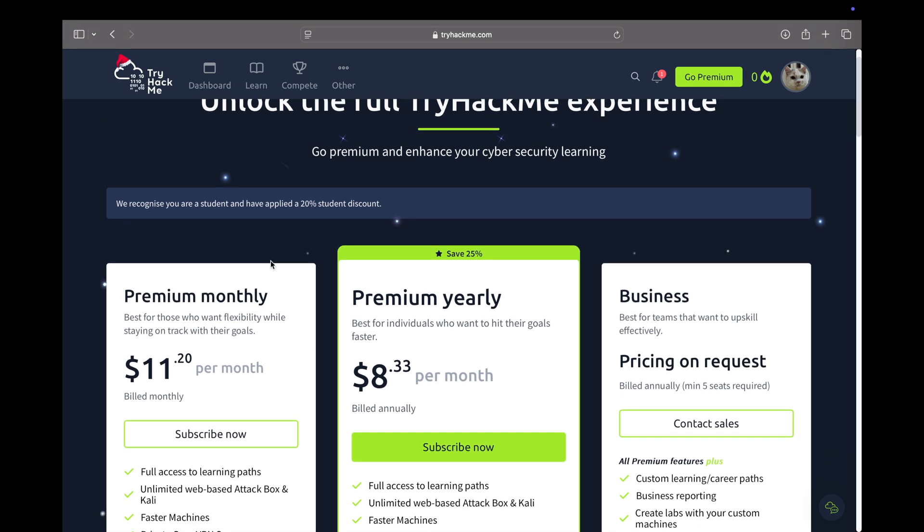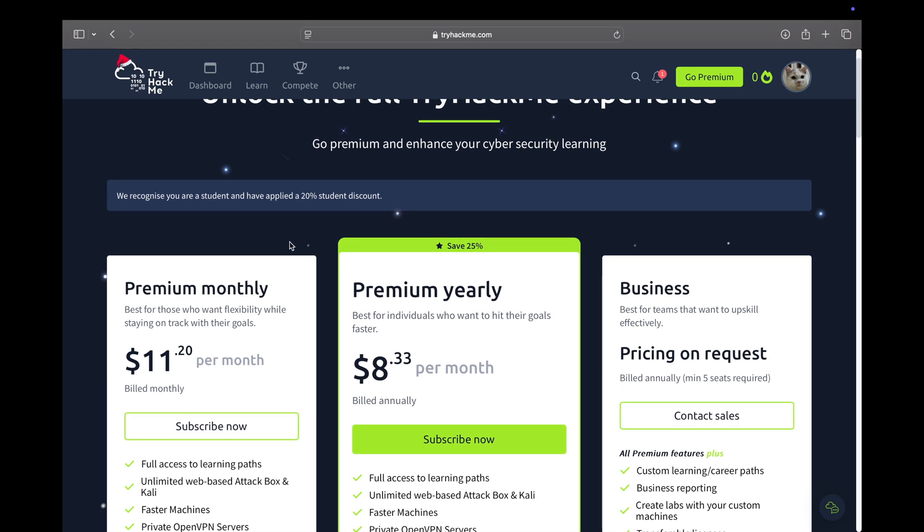Along with this, at the moment till December 31st, TryHackMe is also running a 30% discount coupon code on your premium yearly subscriptions. With this, if I use all of these discounts, it brings down my premium yearly to around $70. If you don't have an educational email ID, it's going to bring you around $80 or so, at around $7 per month.